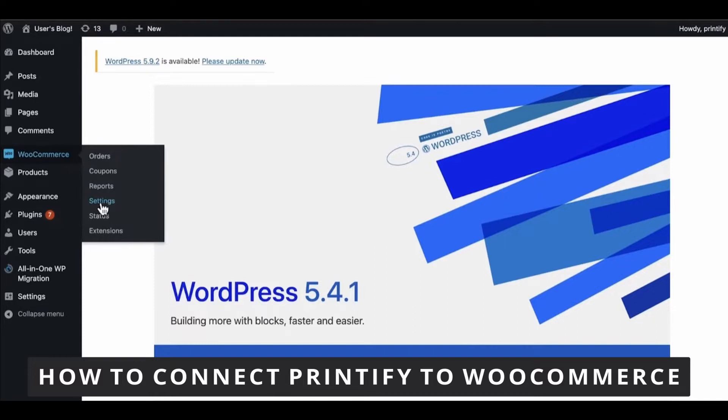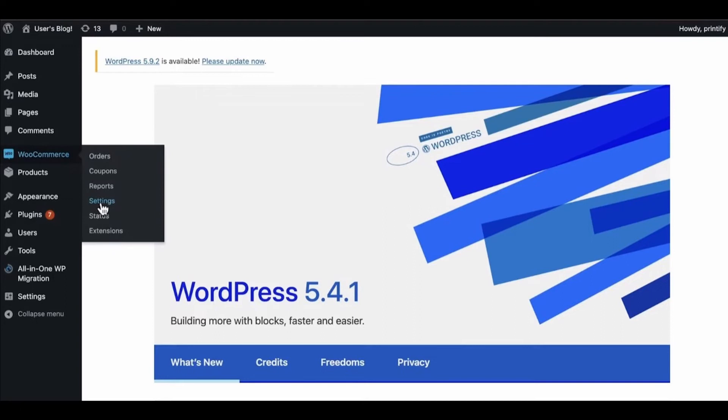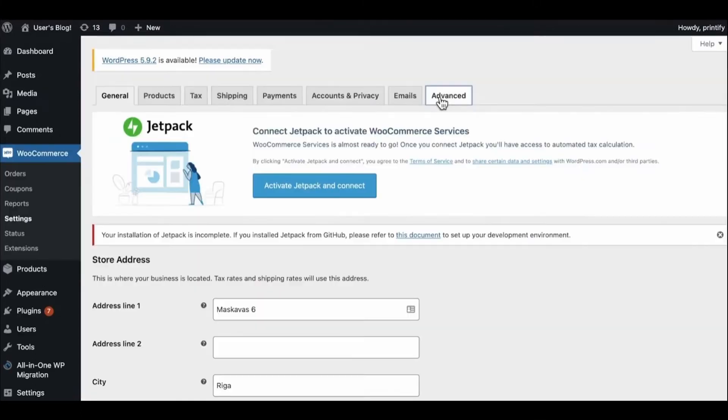The first thing you need to do is open your WordPress. Go to the WooCommerce section and select Settings.